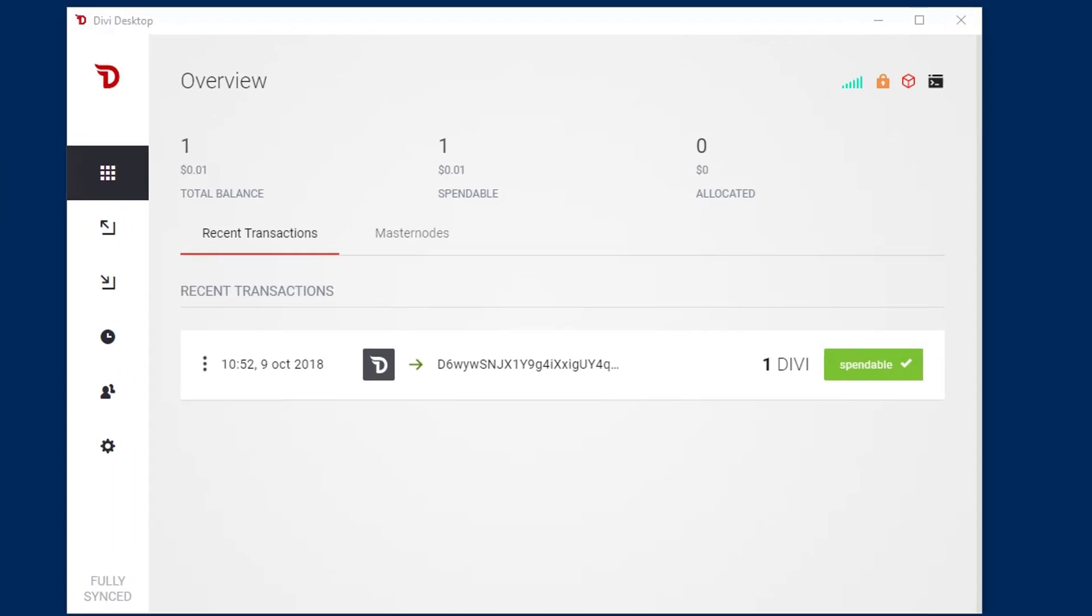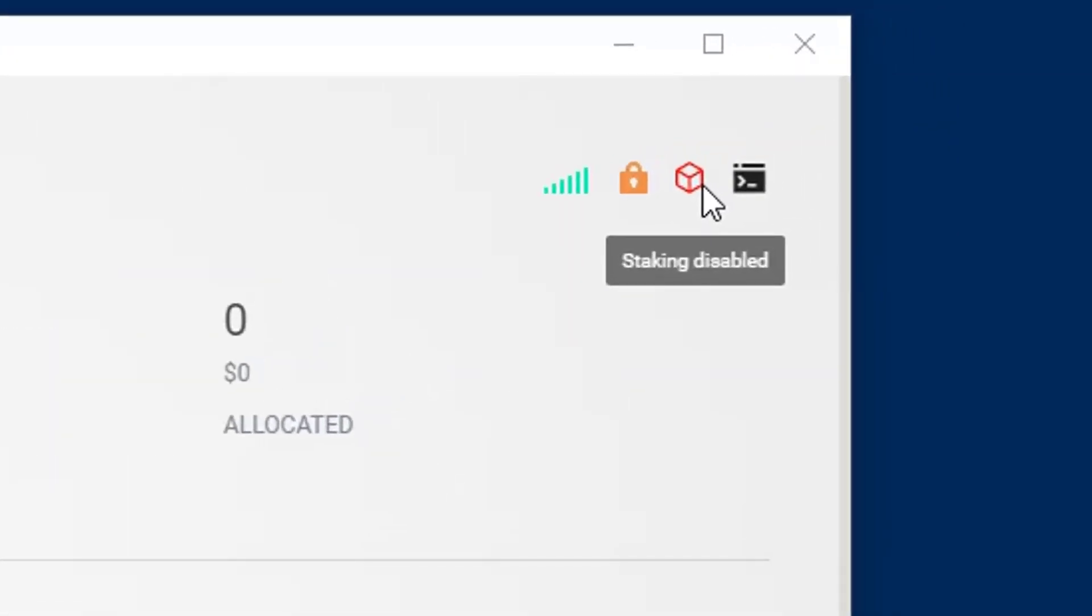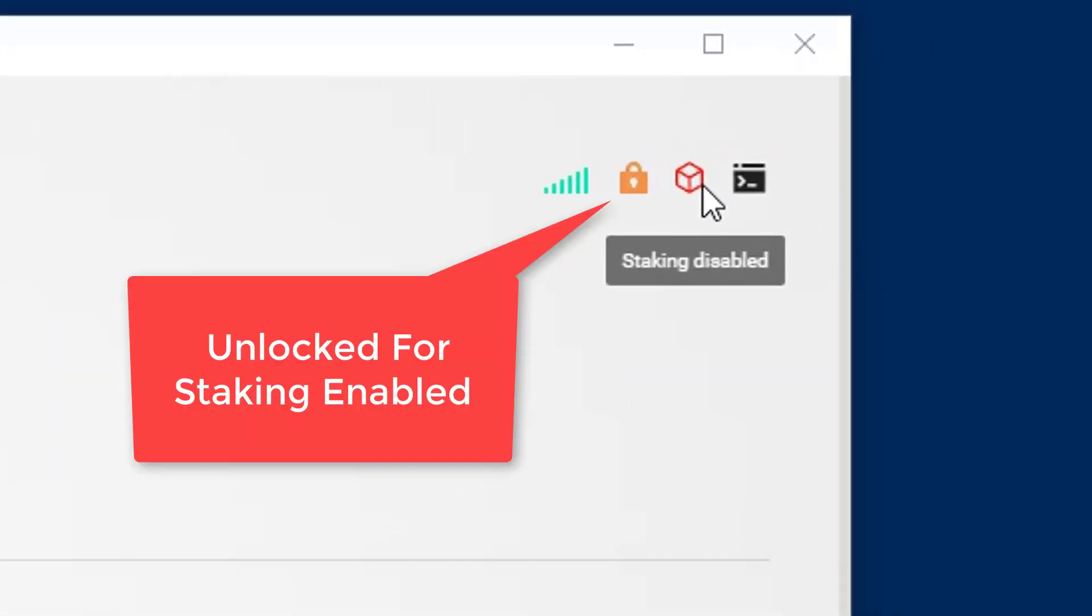If you notice in my wallet, the staking is disabled right now, even though my wallet has been sitting here with it enabled. This is a super easy fix.